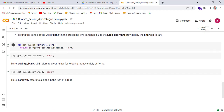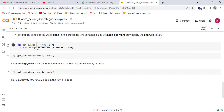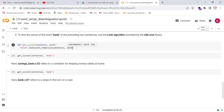Define a function get_sense_set and pass two parameters: sentence and word. Return LESK, passing the word_tokenize method with our sentence, and then pass the word whose context needs to be defined. Run the cell.